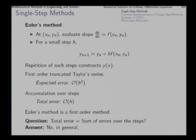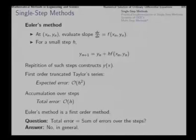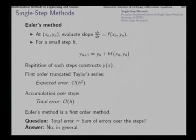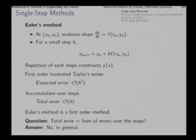Now one question we should ask at this point: is the total error over say 10 steps simply the sum of errors over the 10 steps? The answer is not so in general. The total error may be larger than the sum of individual errors, or it could be smaller also — it depends upon the differential equation under question. So we will explore how that happens and what can be done to improve this error.